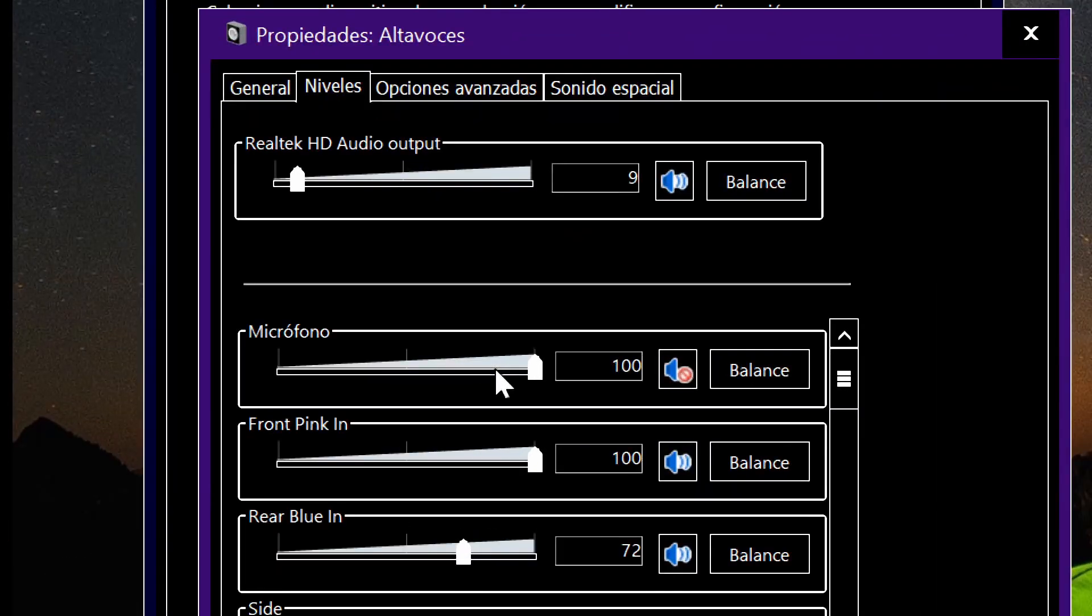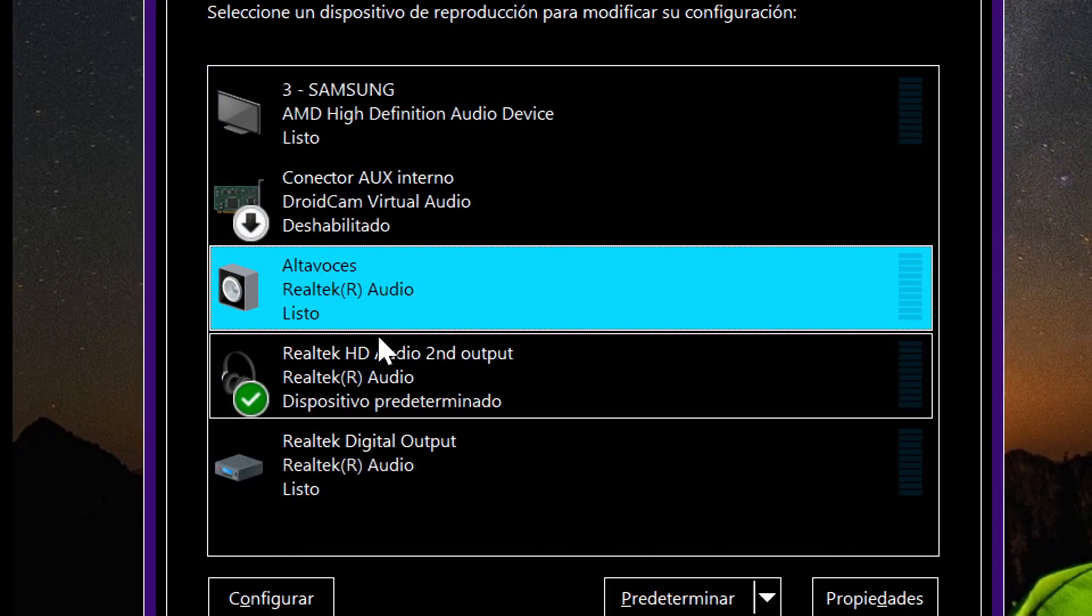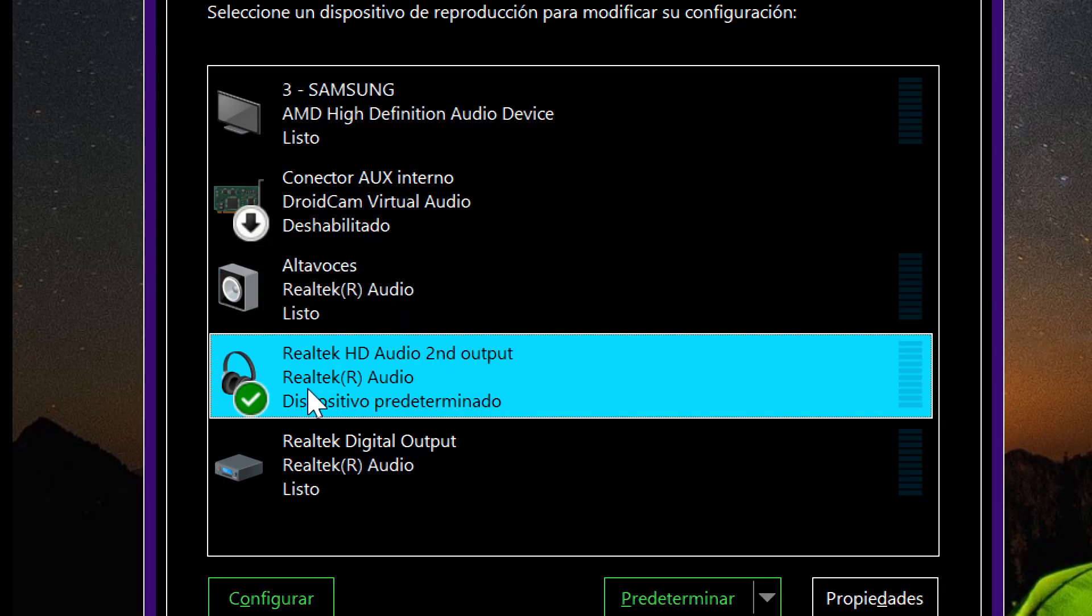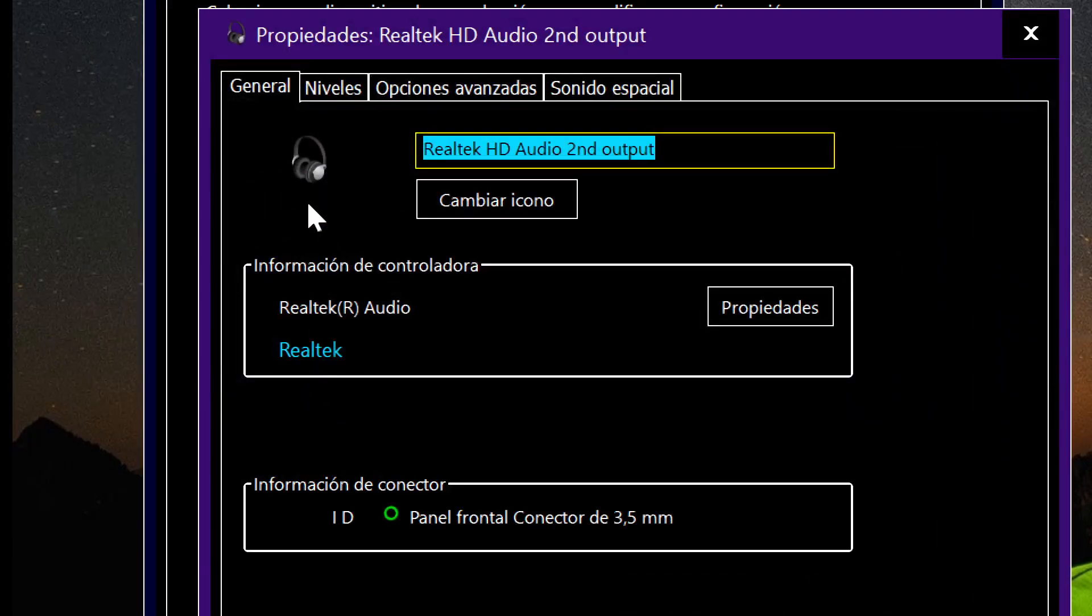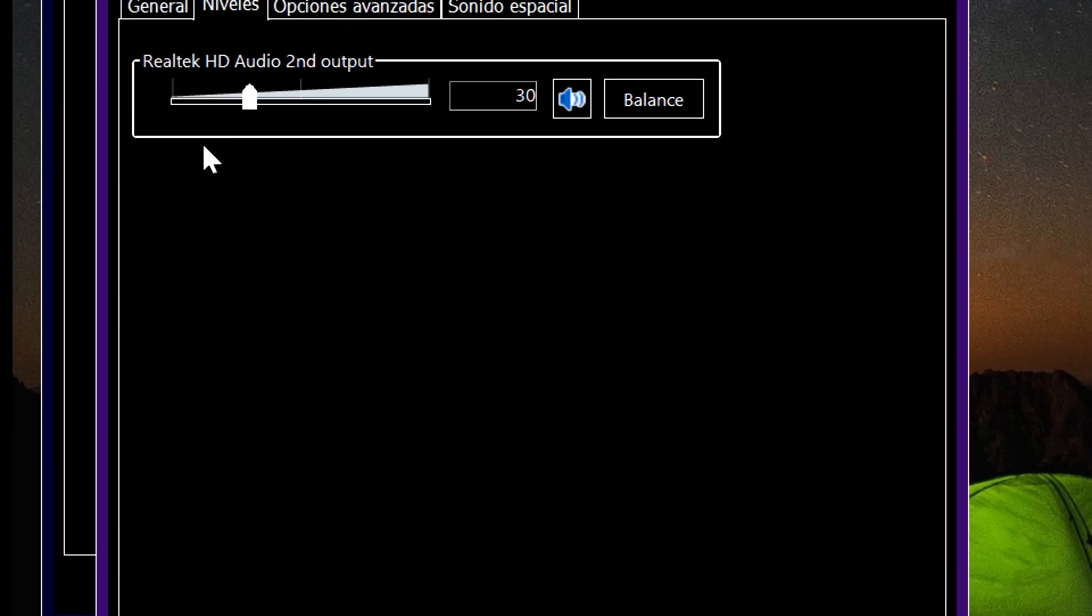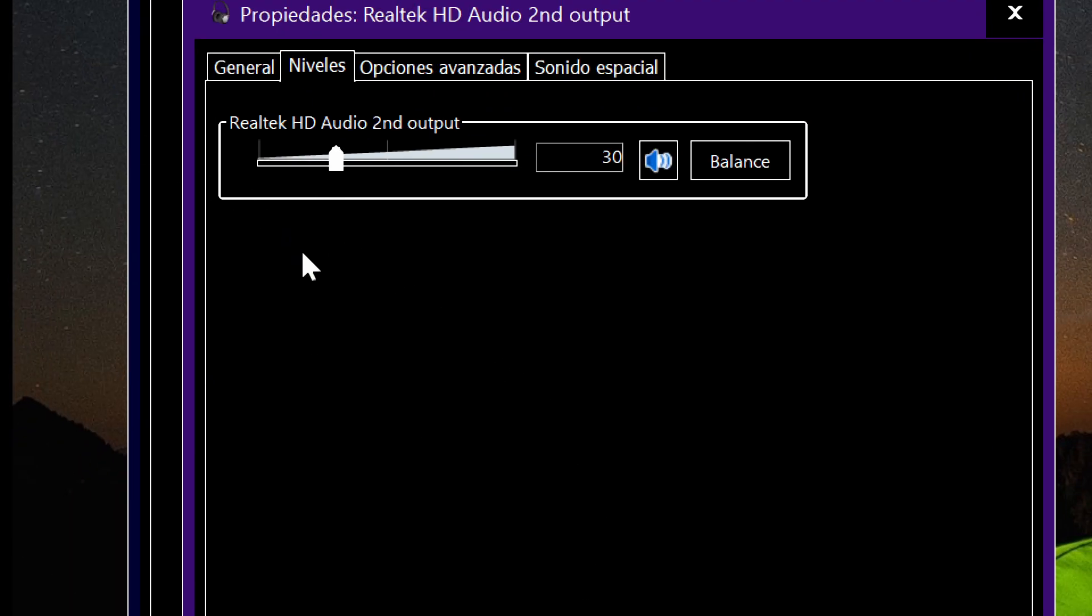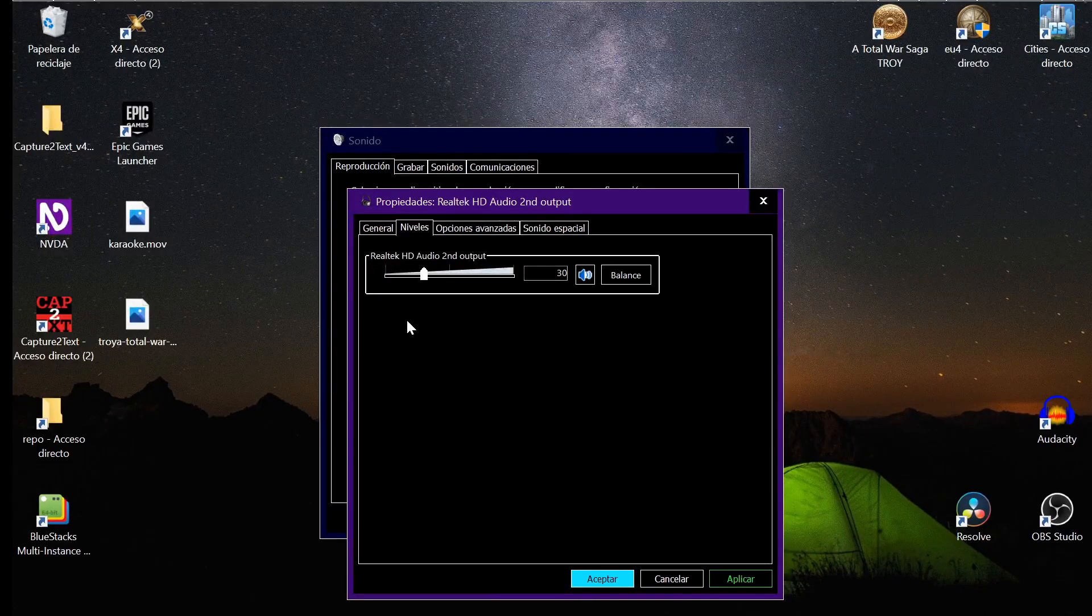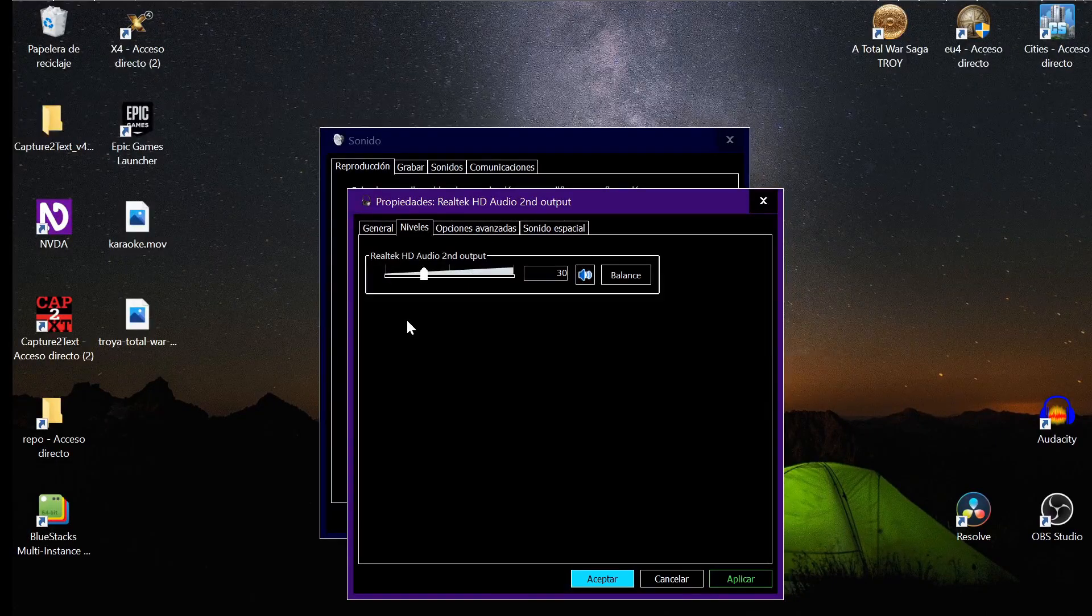And that's fine for some cases, but what about if you want to listen to your voice in your headset? You double click here, you go to Levels, and you see nothing here, like me. So what can you do?